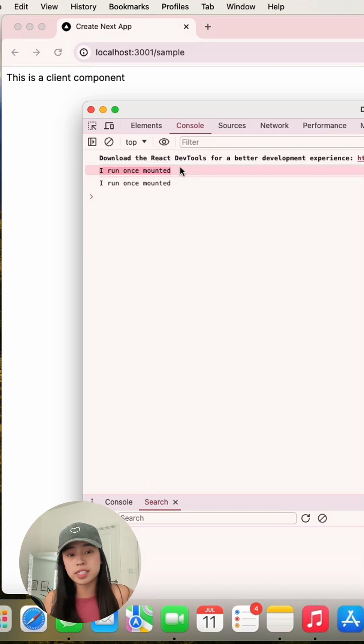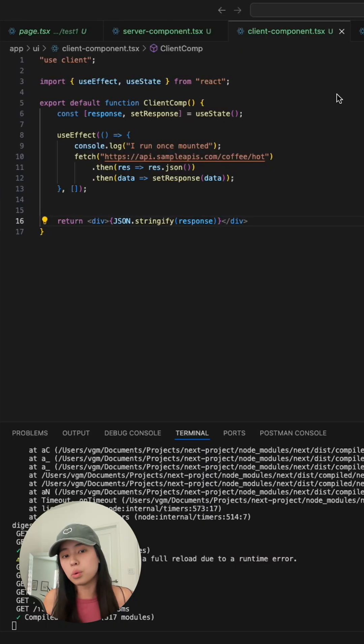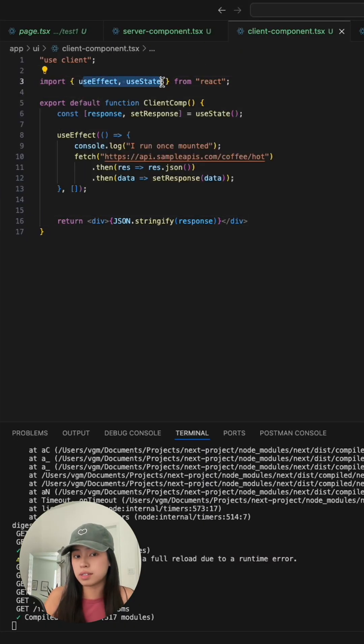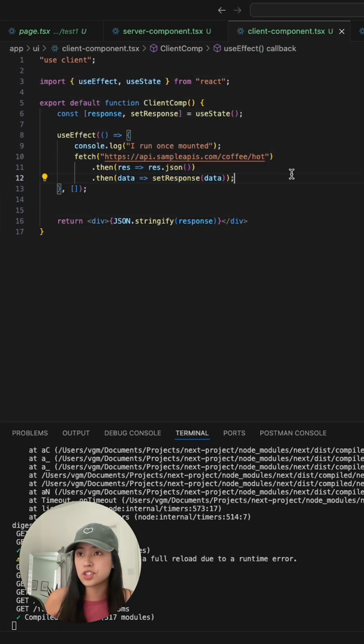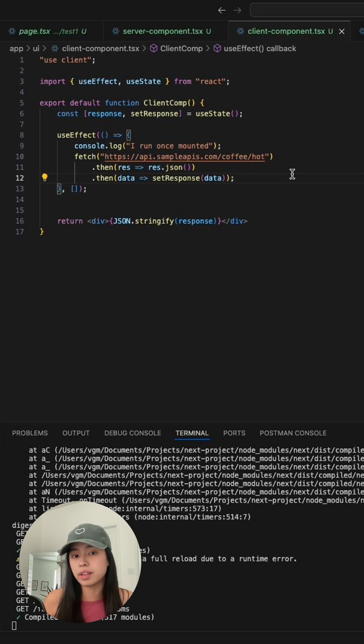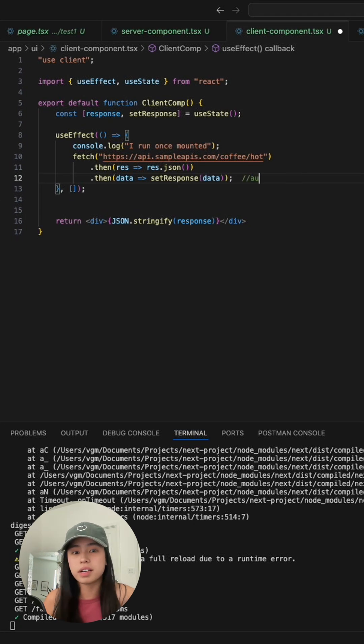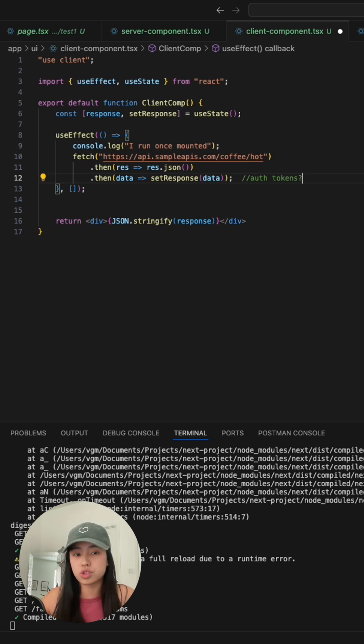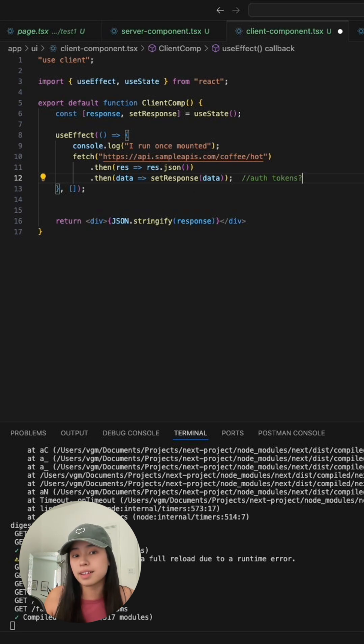So how do you fetch data on the client side? We need to use the useEffect and useState hooks. This is usually fine if the endpoint doesn't require any authorization. What if there is authorization? You don't want the browser to show those tokens, or else it is a security risk.